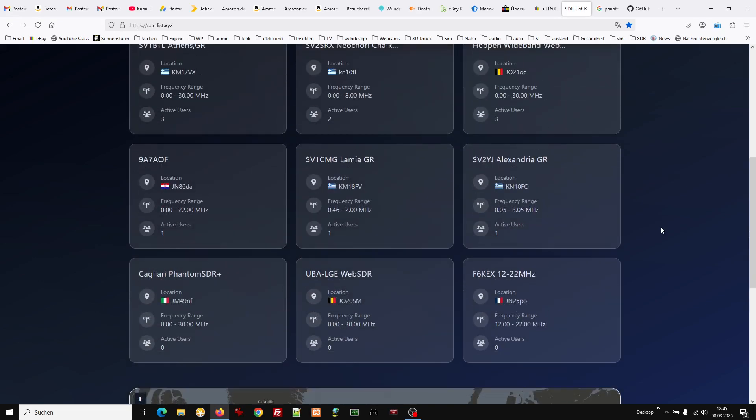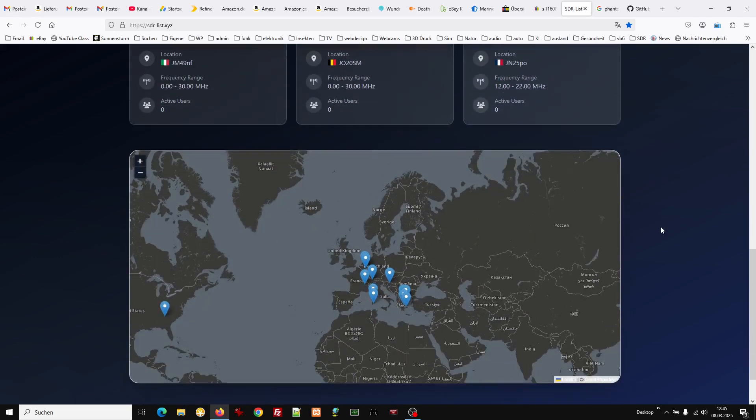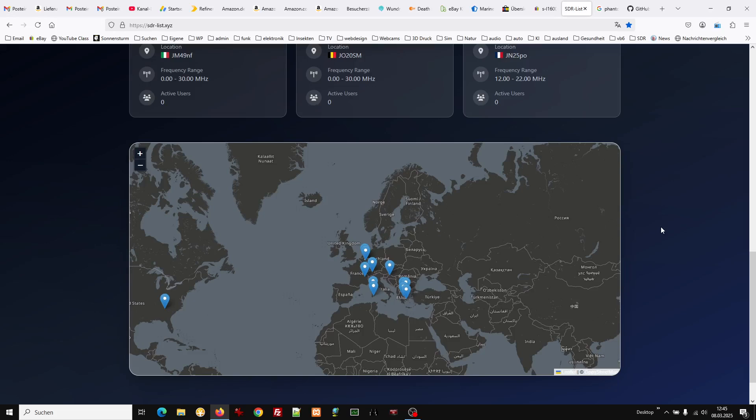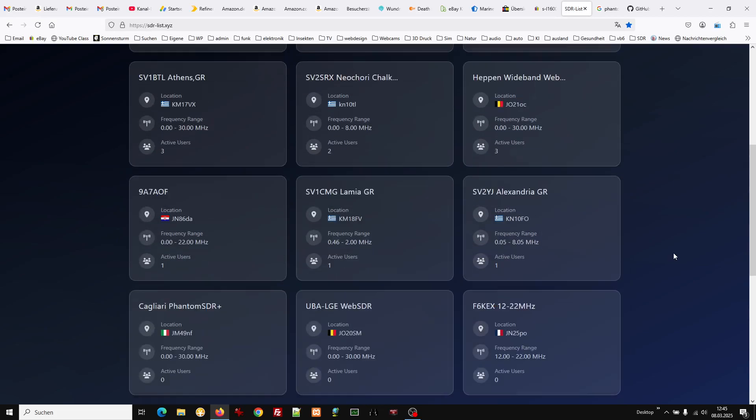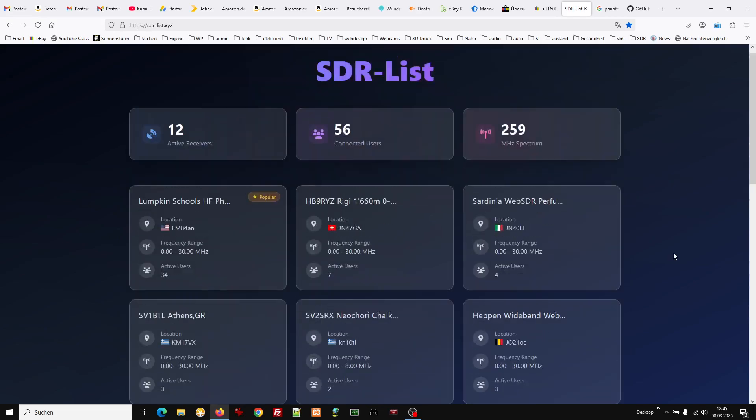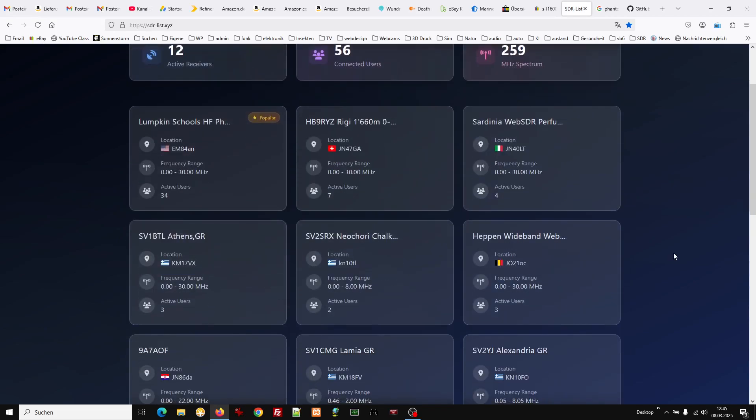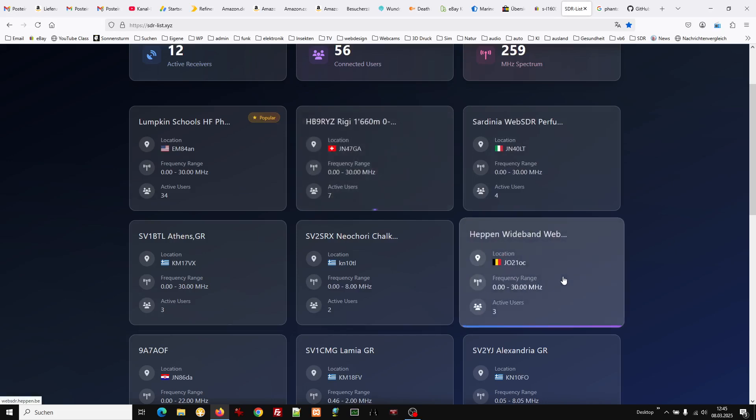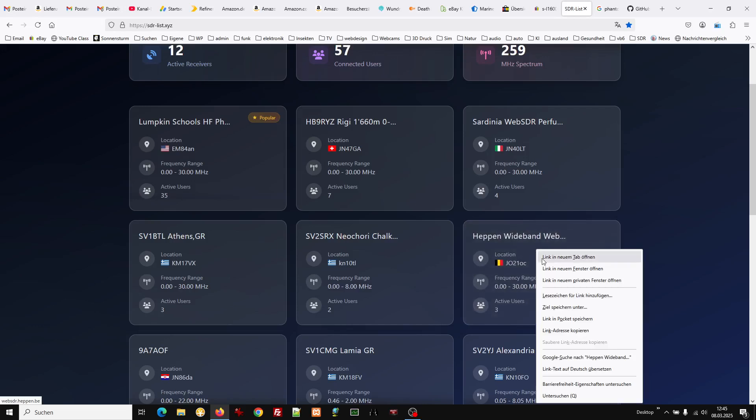So we have different countries, mainly in Europe. One is in the USA. Let's take this one. This one is quite nice from Belgium. I've tried this several times.